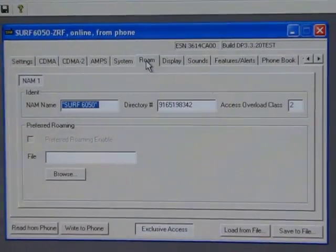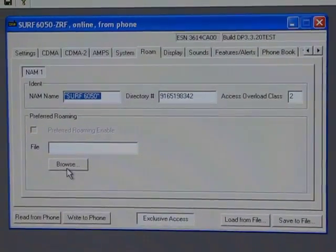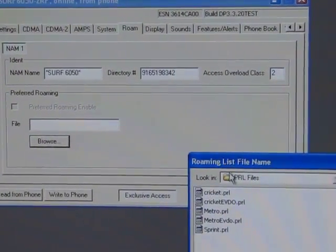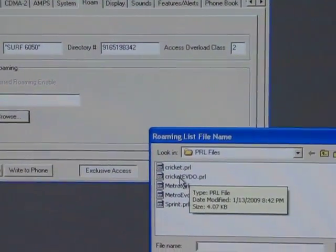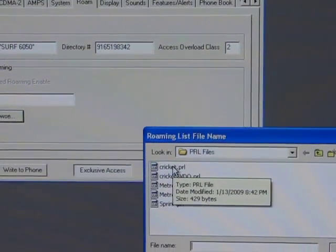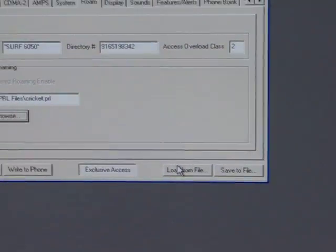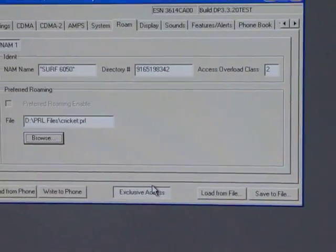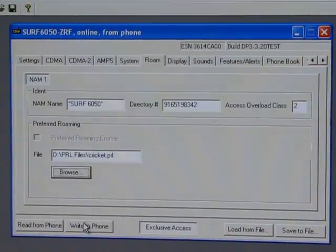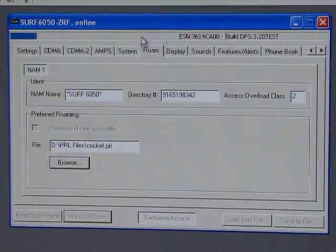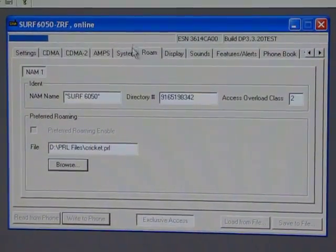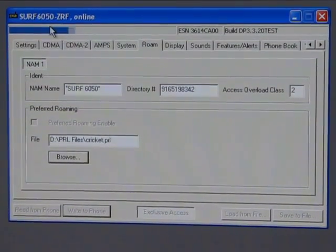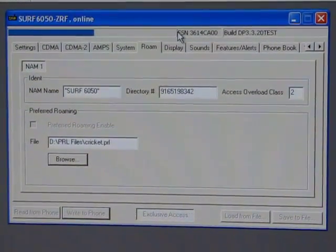Next thing, I'm going to click on the roam tab, and I'm going to browse to the PRL file that I want to write to the phone. I'm going to choose Cricket, so I'm going to get a Cricket PRL to this phone and reprogram it for Cricket. And then just click write to phone and wait for the status bar to go all the way to the end.